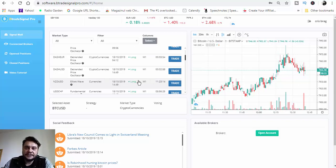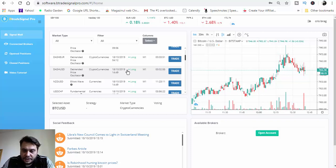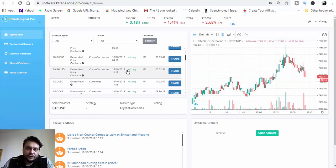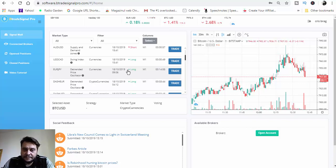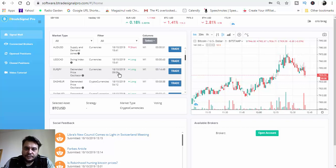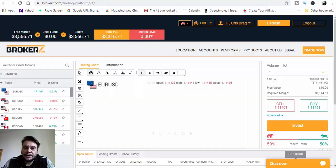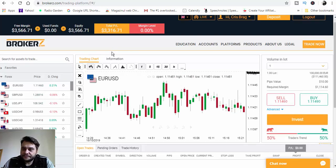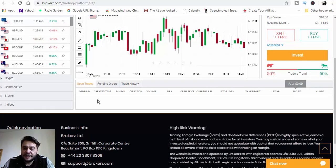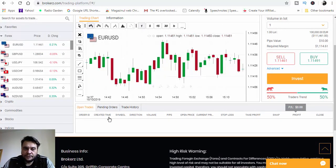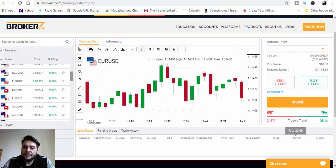All you need to do is click on the trade button and the trade will be placed in your broker account. One thing I don't like with BTrade Signal Pro is that you don't have any confirmation when you click on trade on the dashboard that the trade is correctly placed. You should go to your broker account, scroll down, and you will see all the trades listed there.